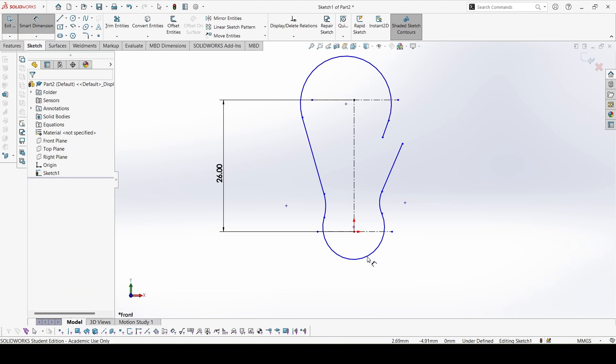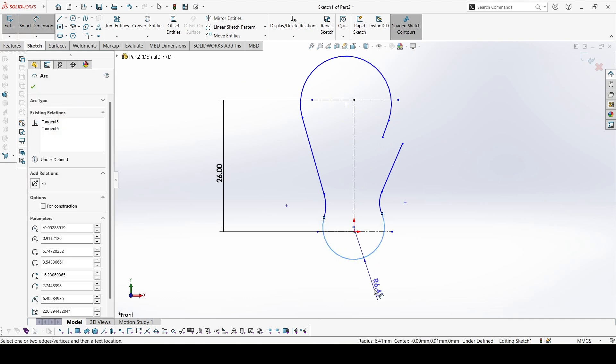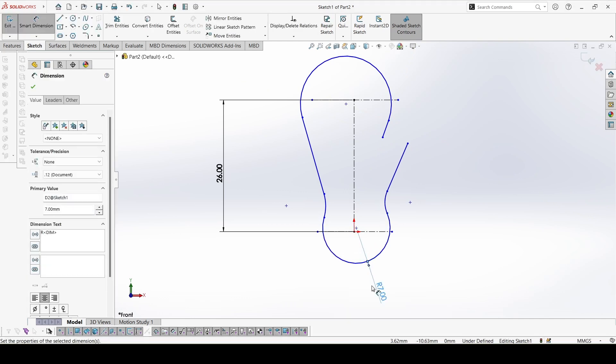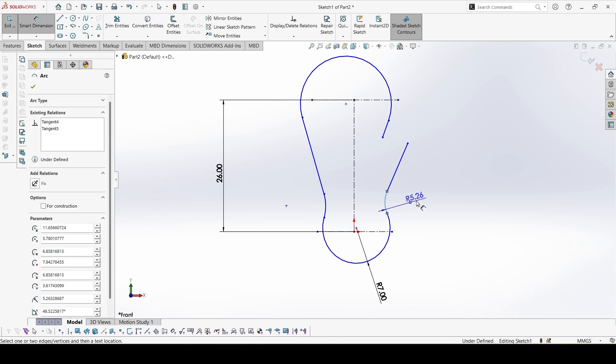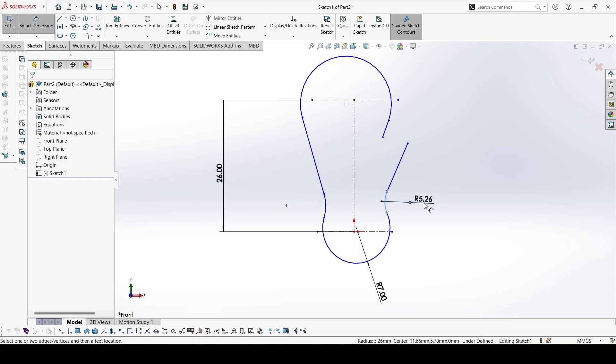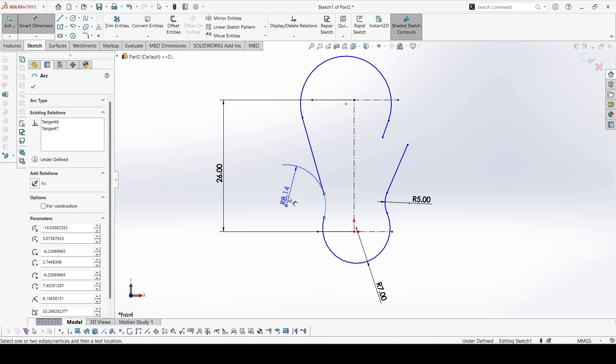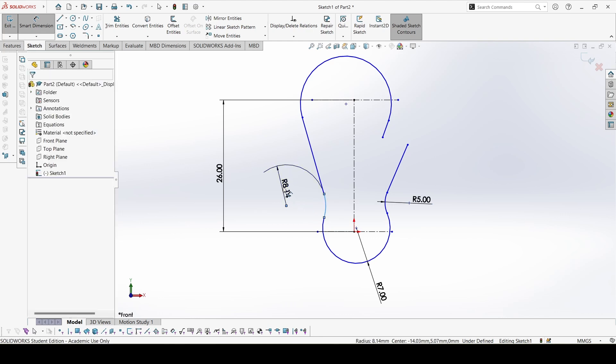Now let's go to the dimensions. This is 7. This is 5. This is also 5.